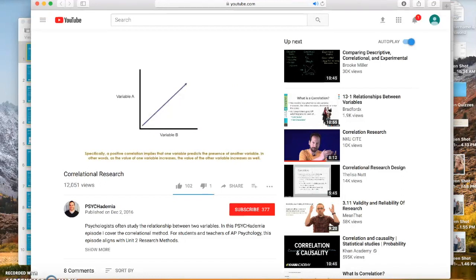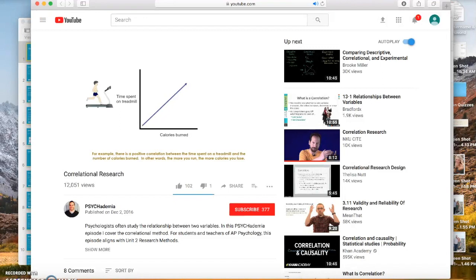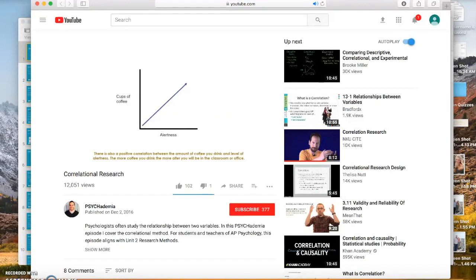A positive correlation implies that one variable predicts the presence of another — as the value of one variable increases, the value of the other increases as well. For example, there is a positive correlation between the time you spend on a treadmill and the number of calories burned: the more you run, the more calories you lose. There is also a positive correlation between the amount of coffee you drink and level of alertness — the more coffee you drink, the more alert you will be.